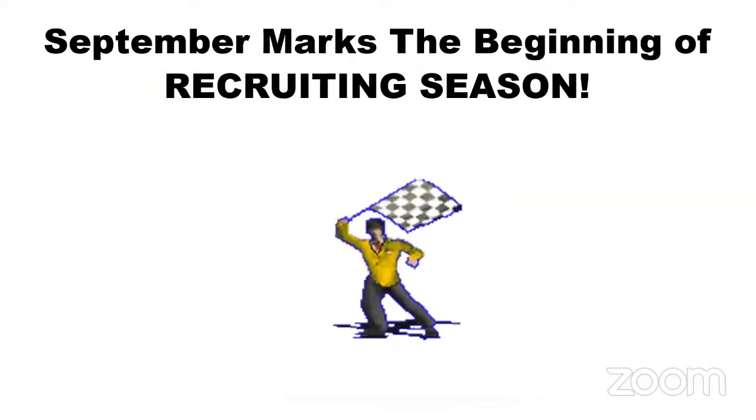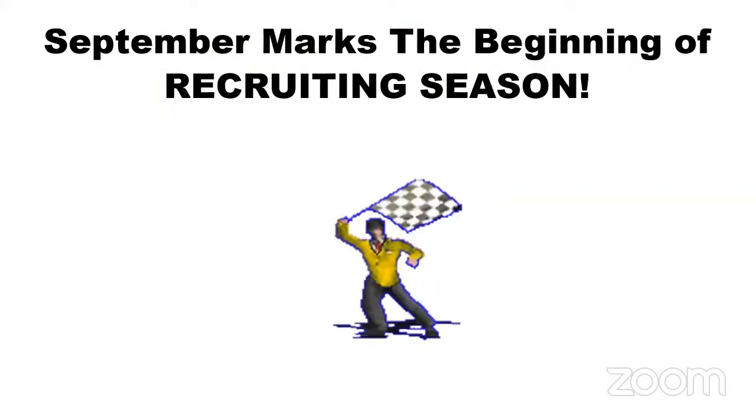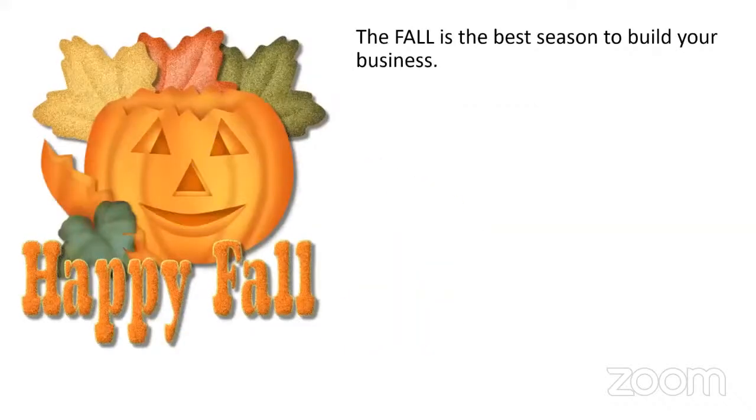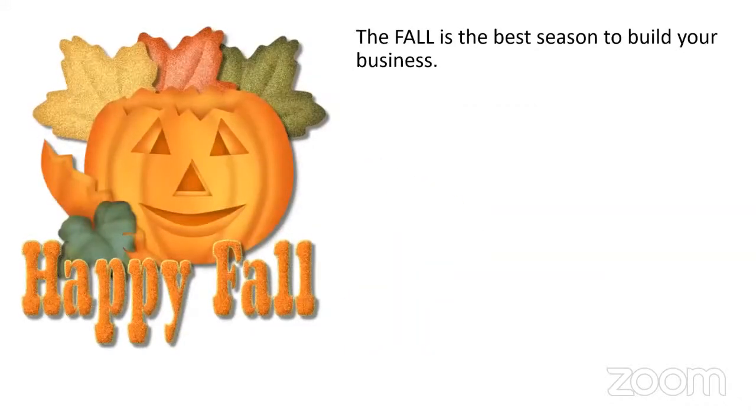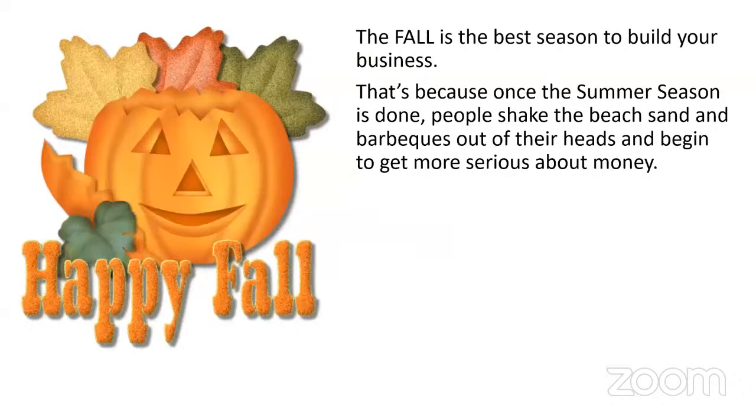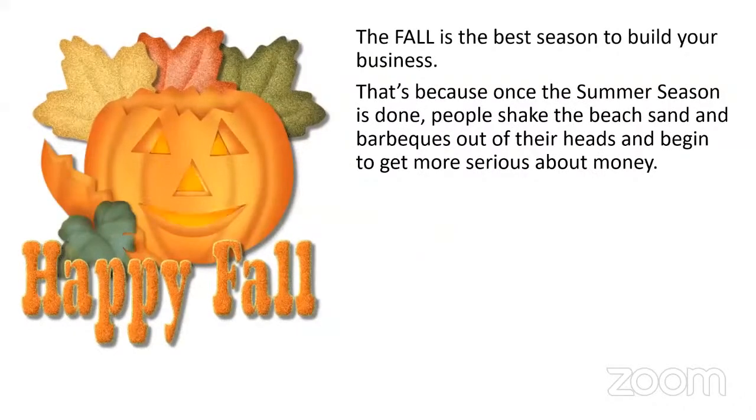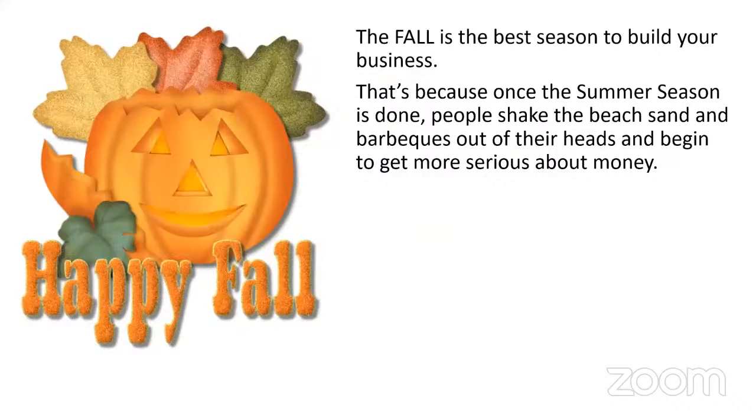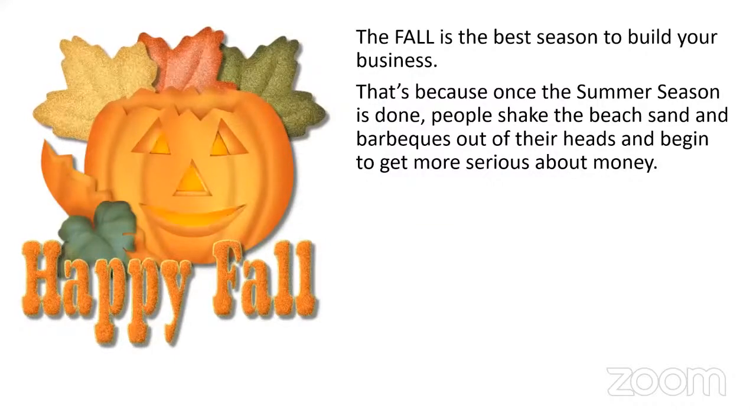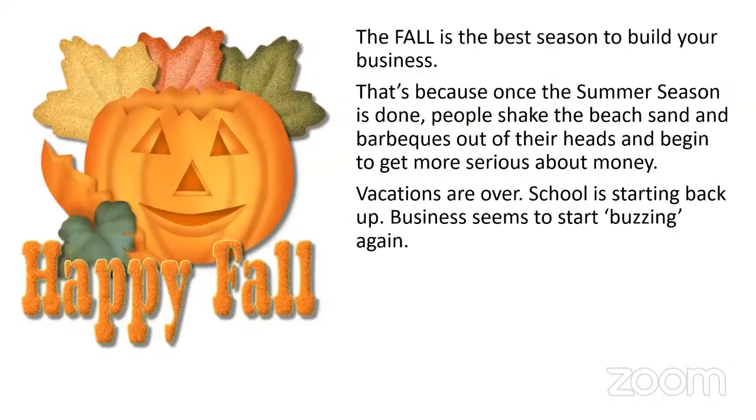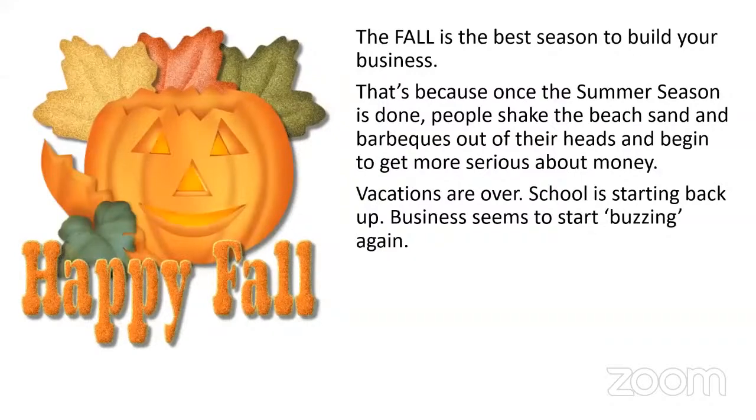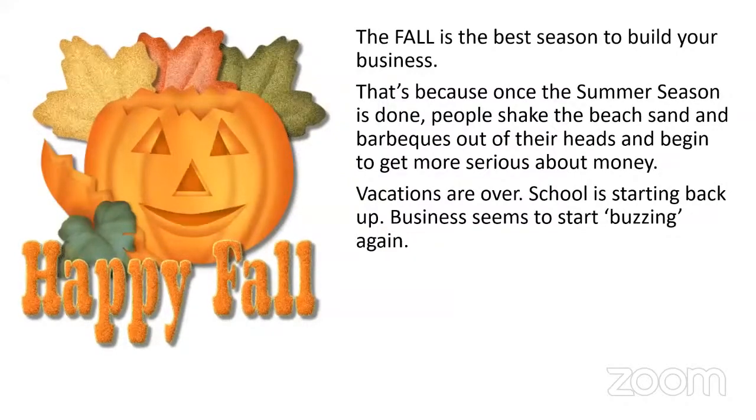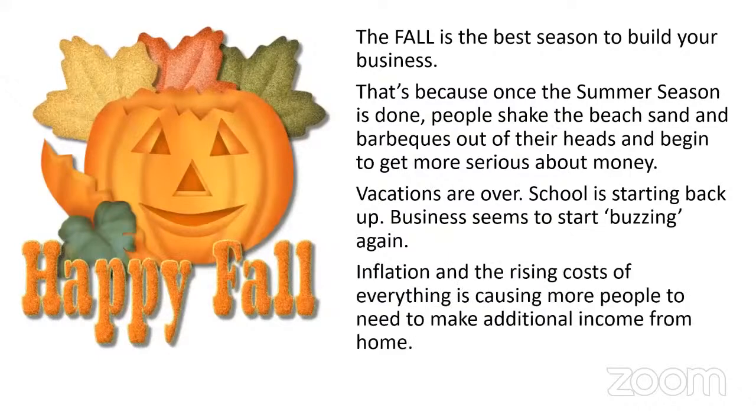September marks the beginning of the recruiting season. Summer's over. The fall is the best season to build your business. That's because once the summer season is done, people shake the beach sand and barbecues out of their heads and begin to get more serious about making money. Vacations are over, school is starting back up, businesses seem to start buzzing again. Expenses start to rise.